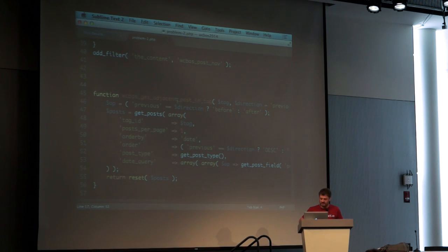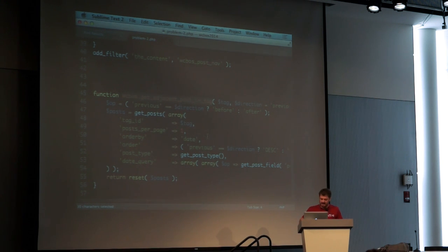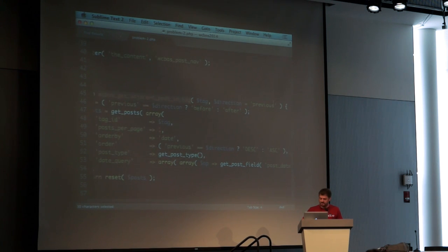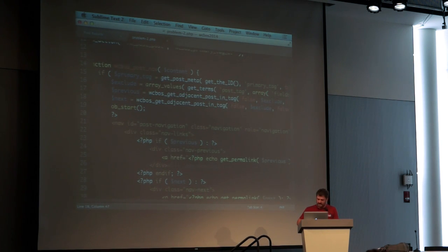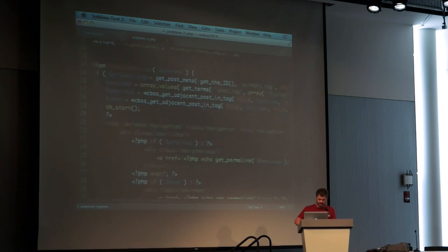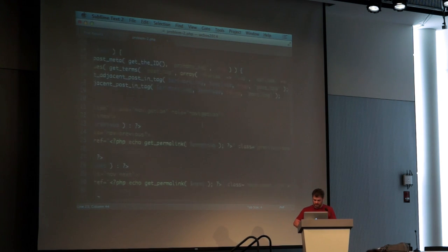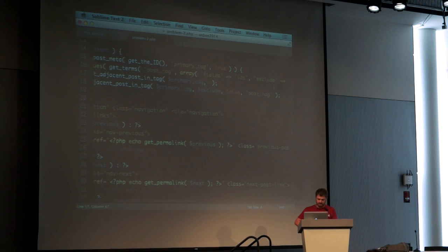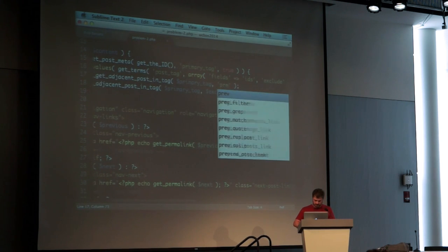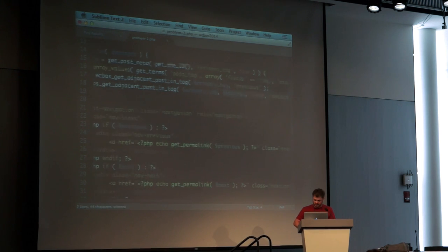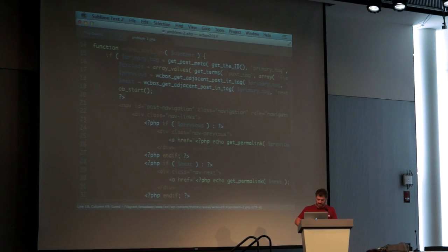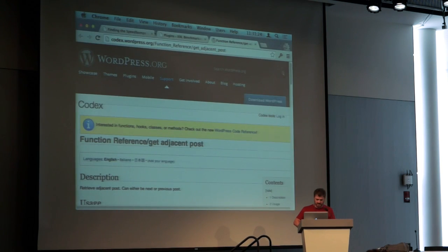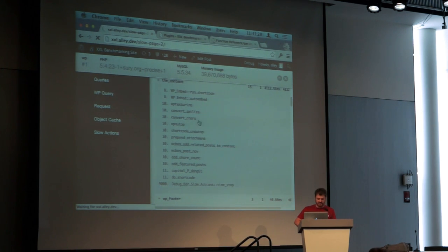Whoever developed this probably only had a few tags on their development environment, so it was never a problem. But once the site goes live with thousands of tags, get_adjacent_post becomes a really heavy feature. I think what we want to do is roll our own function. I took the liberty of writing it ahead of time so you don't have to watch me code. The function get_adjacent_post_by_tag takes a tag ID and whether we want the next or previous post — it's a drop-in replacement.